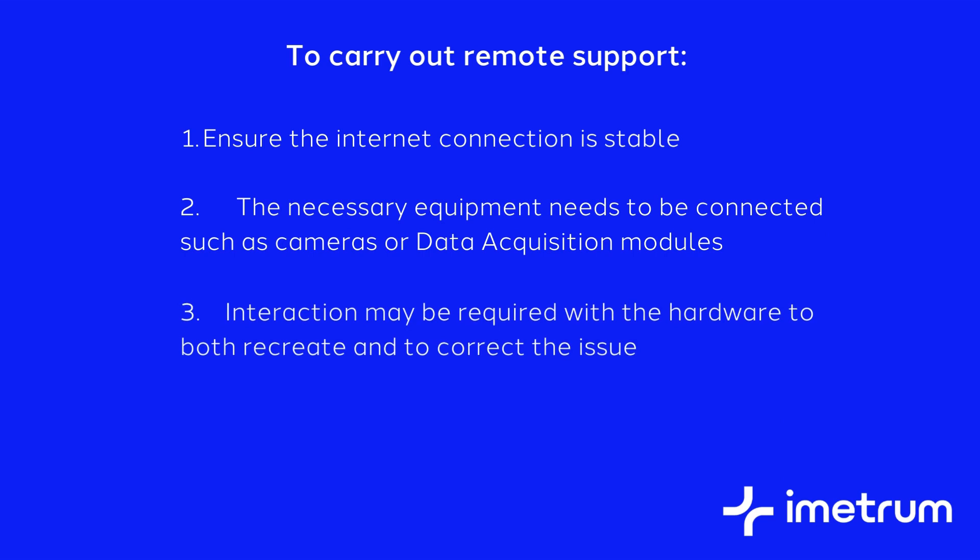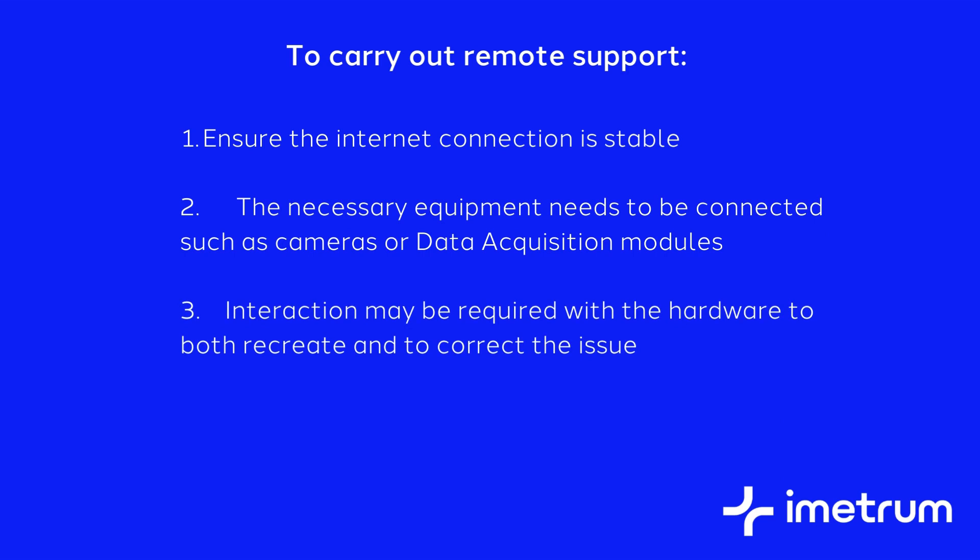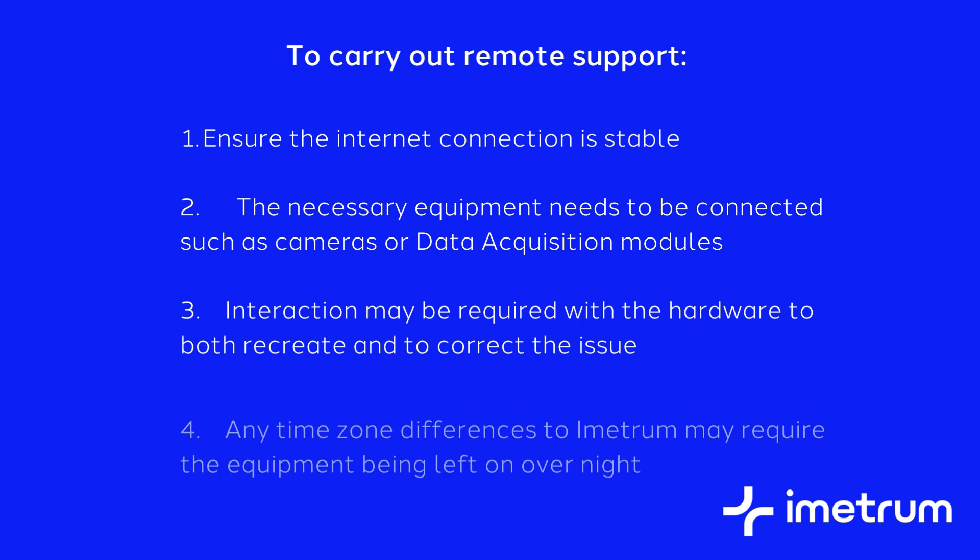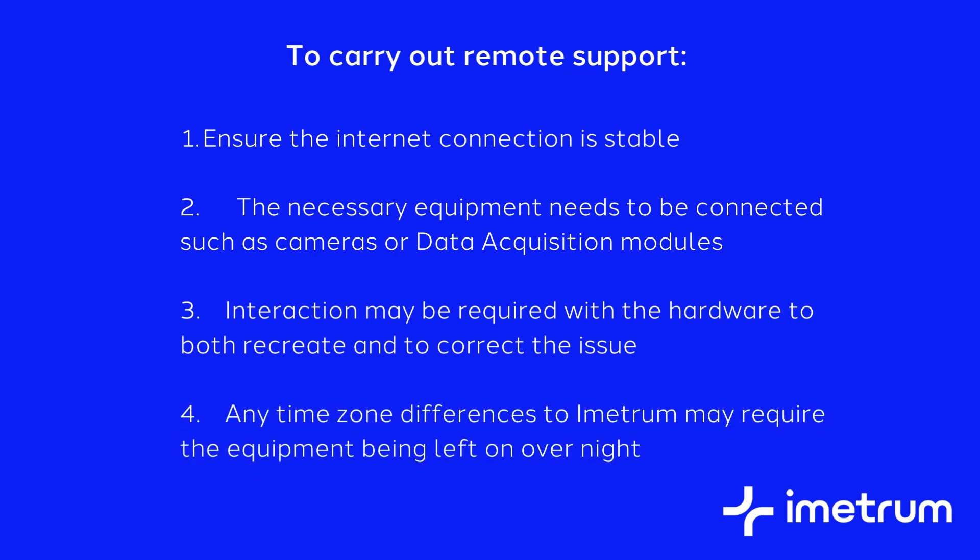Three, interaction may be required with the hardware to both recreate and to correct the issue. Four, any time zone differences to Imetrum may require the equipment being left on overnight.